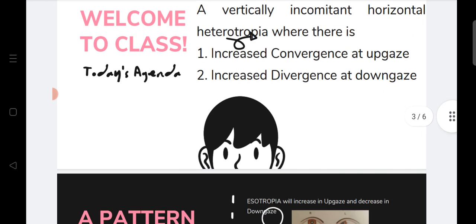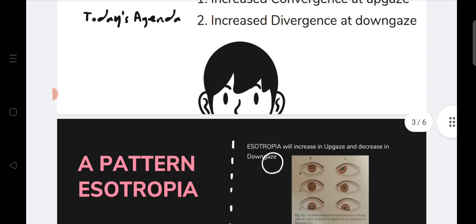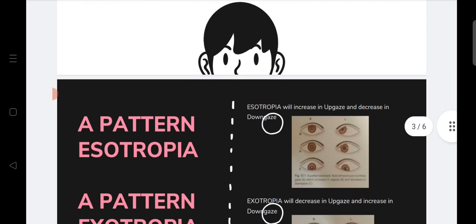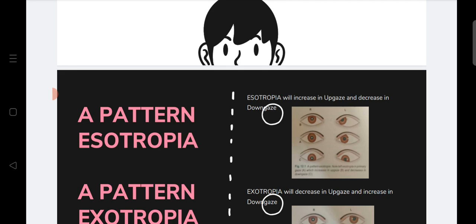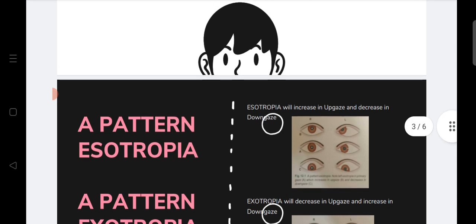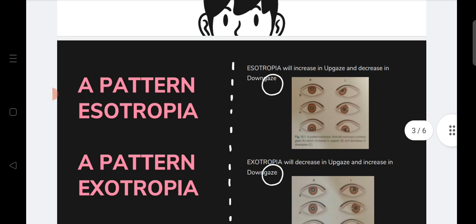Now, what is A pattern esotropia? In A pattern esotropia, the esotropia will increase in up gaze and decrease in down gaze. So if we check with the prism bar cover test, you will find more amount of esotropia in up gaze and the amount of esotropia will decrease in down gaze.